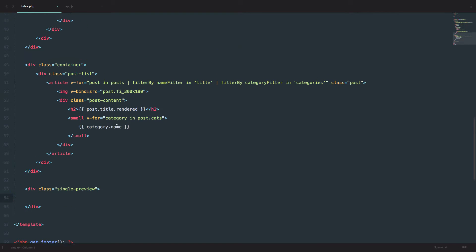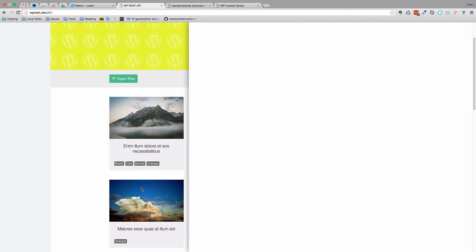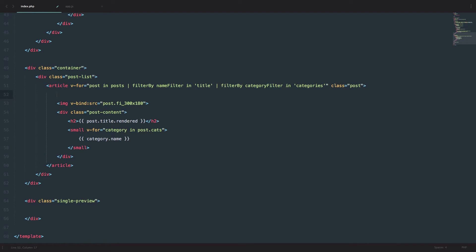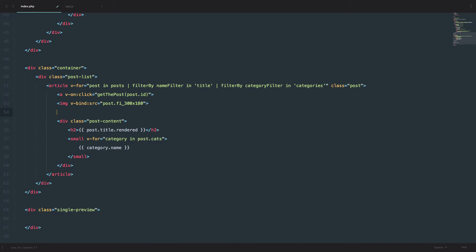Back in our index.php file, we have to make a clickable link for when we click this image right here, for something to appear. So to do that, I'm going to add a tag on this image, and instead of href, I'm going to say v-on:click equals getPost method. We are going to pass the id of this post to that method — post.id in brackets.